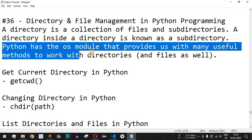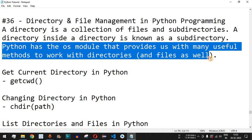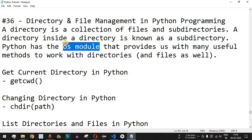We are going to check this with the help of examples. It is very important to note that we have a very important module, that is os. This package we are going to import in the Python code.